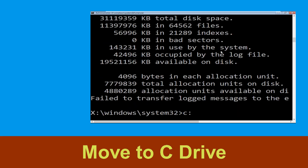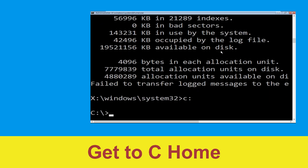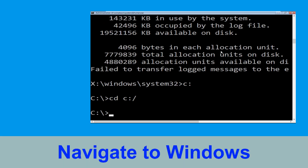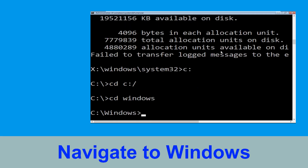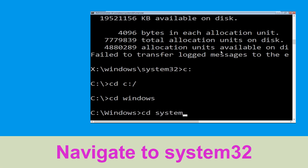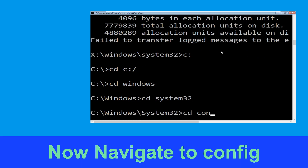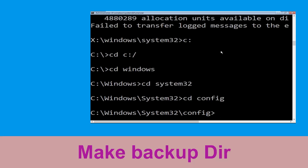Now type C: and hit Enter. Then type cd C:\ and hit Enter to execute. Type cd windows and hit Enter, then type cd system32 and hit Enter. Now type cd config and hit Enter.